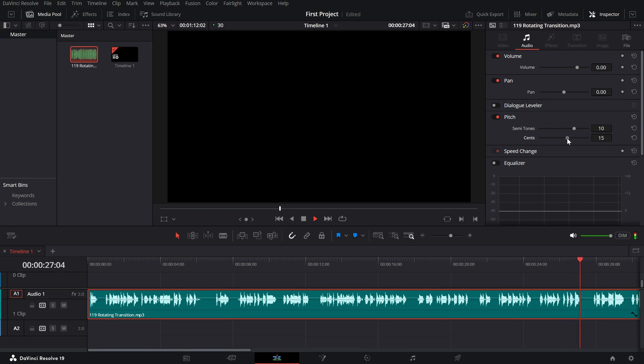And that's it. With just a quick pitch adjustment, you can transform any voice into a chipmunk effect in seconds.